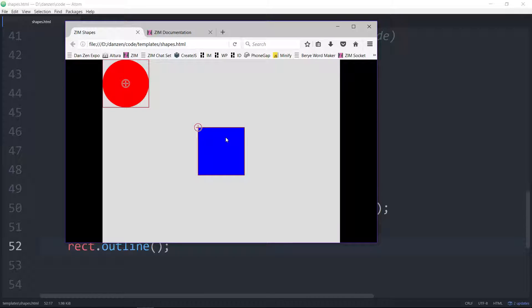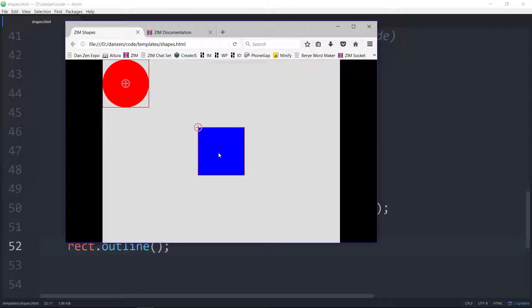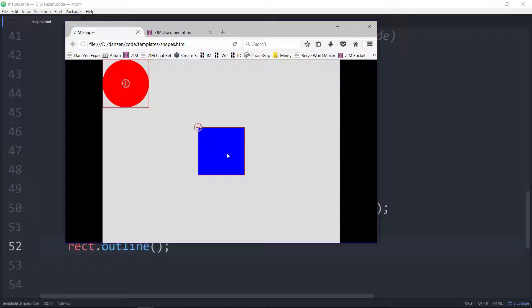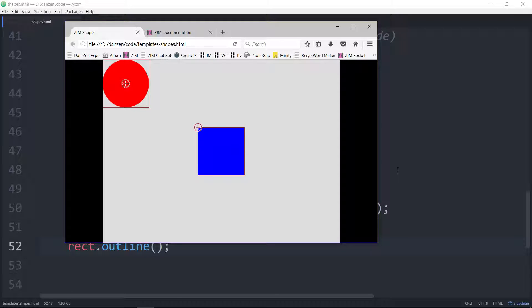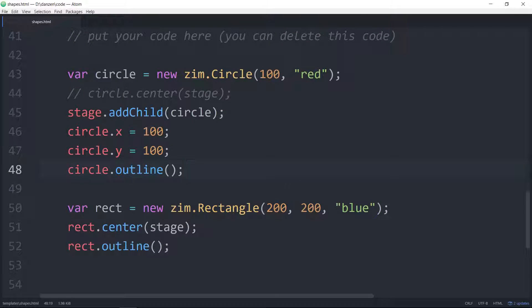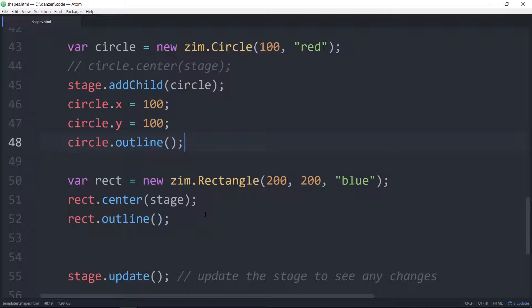We could do that with a calculation. We could say, set the x position of this rectangle equal to the stage width minus half the width of the rectangle, and same with the y. Well, that's a calculation, and that actually becomes fairly complex when you start scaling the rectangle, and rotating the rectangle, and nesting it inside of other things. So it's a good thing that we have zim center.